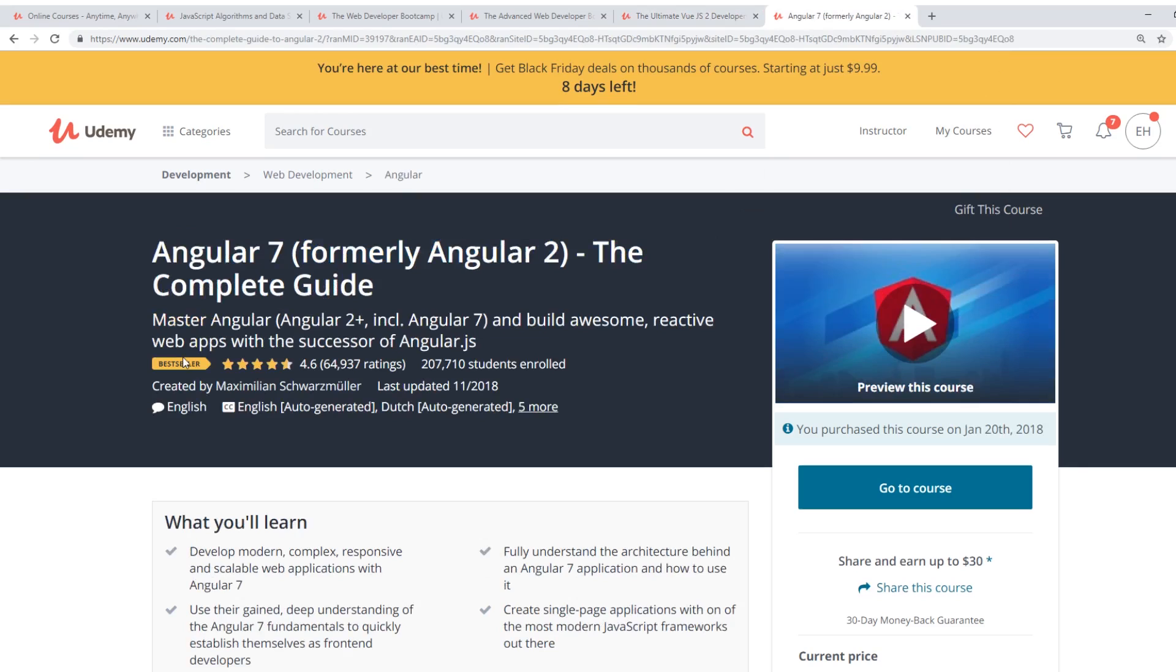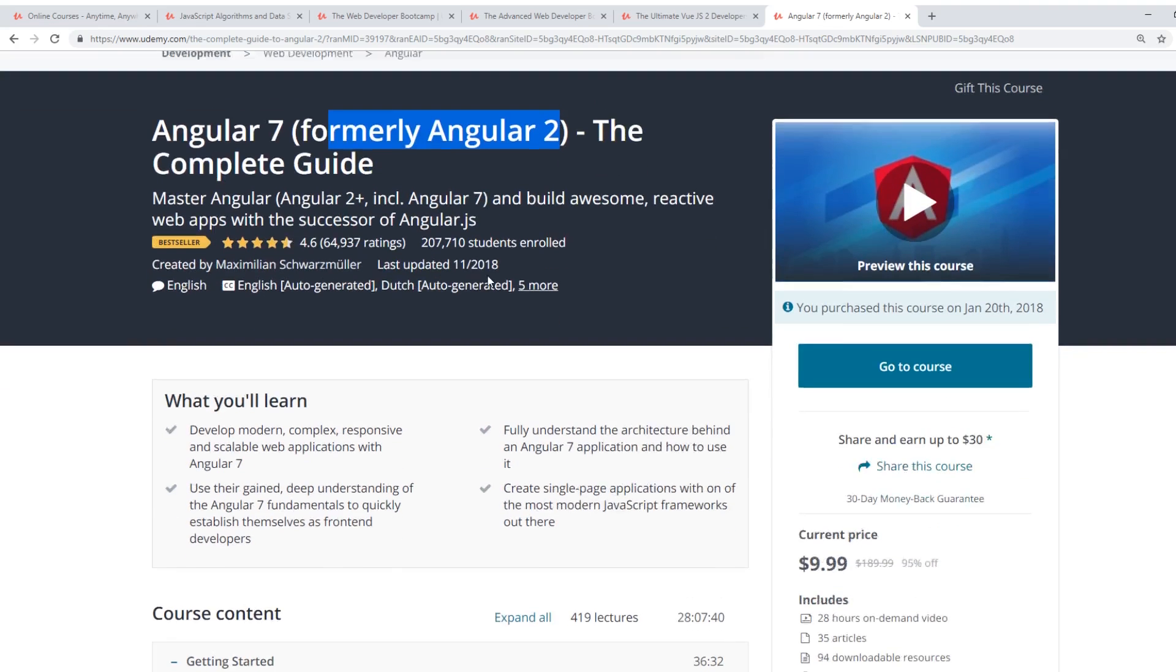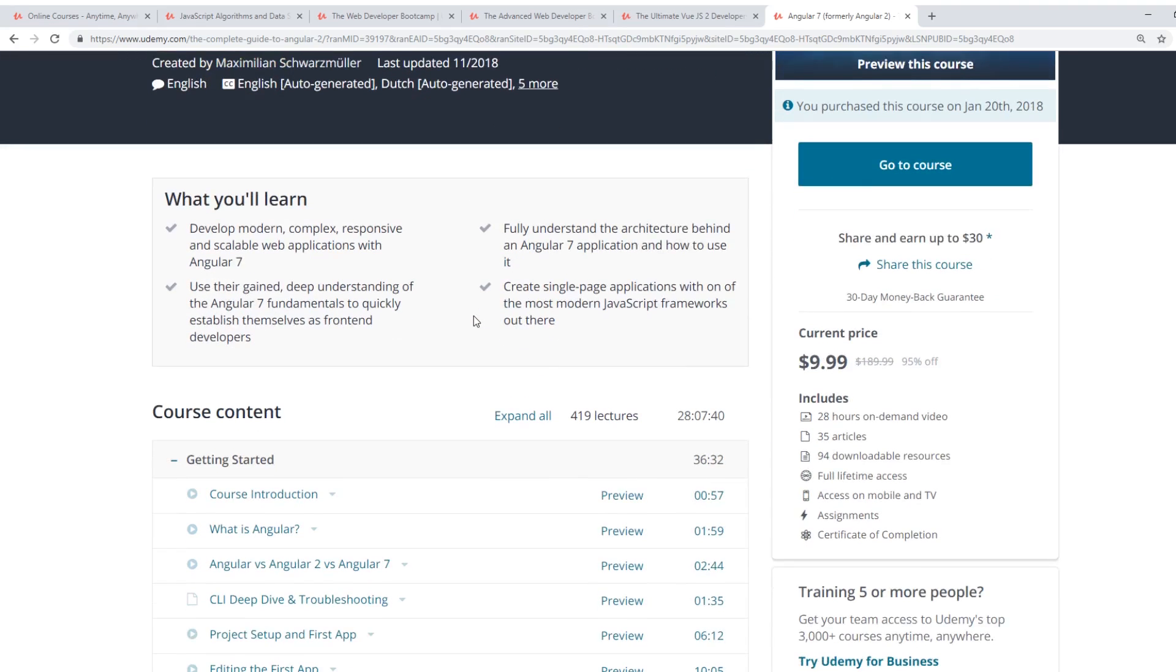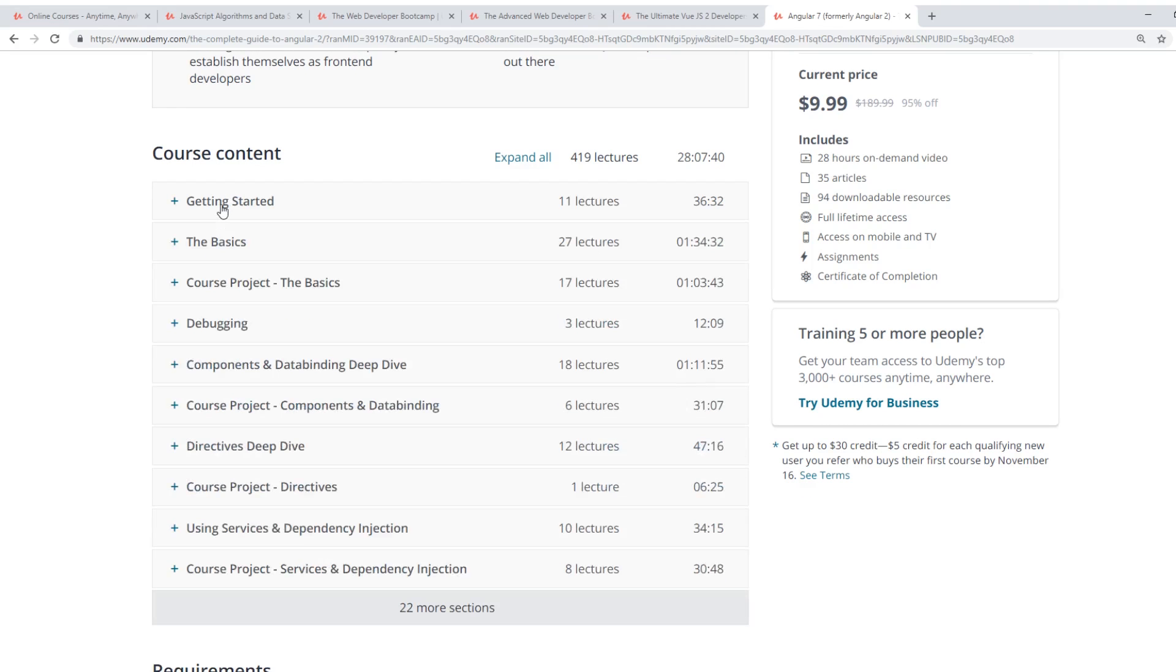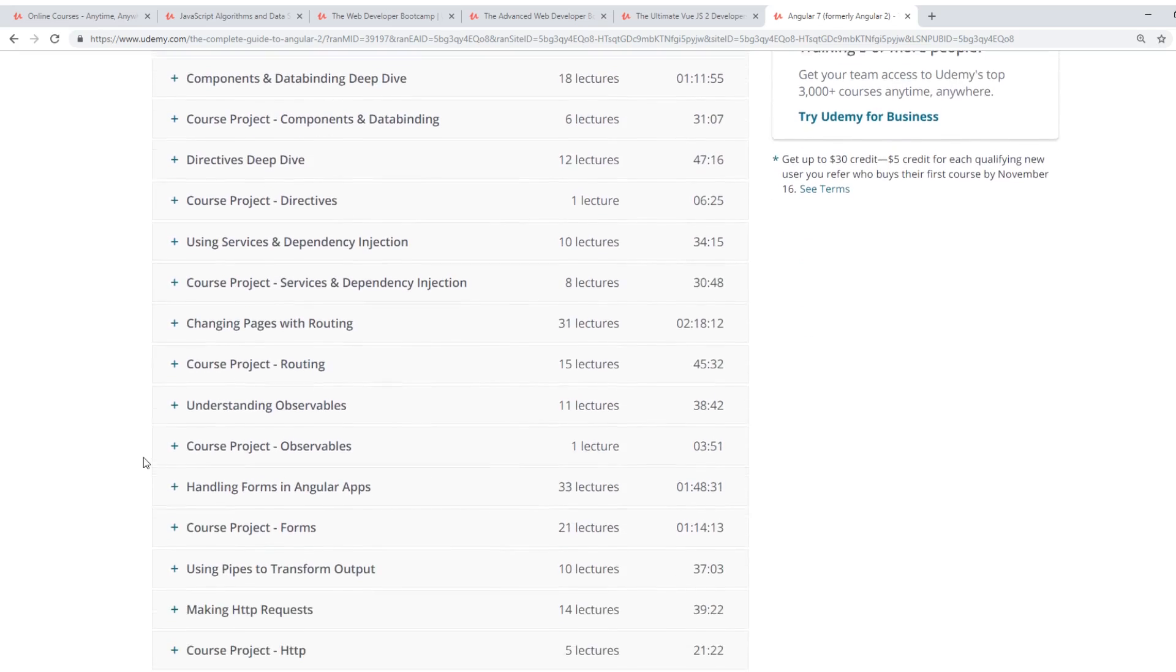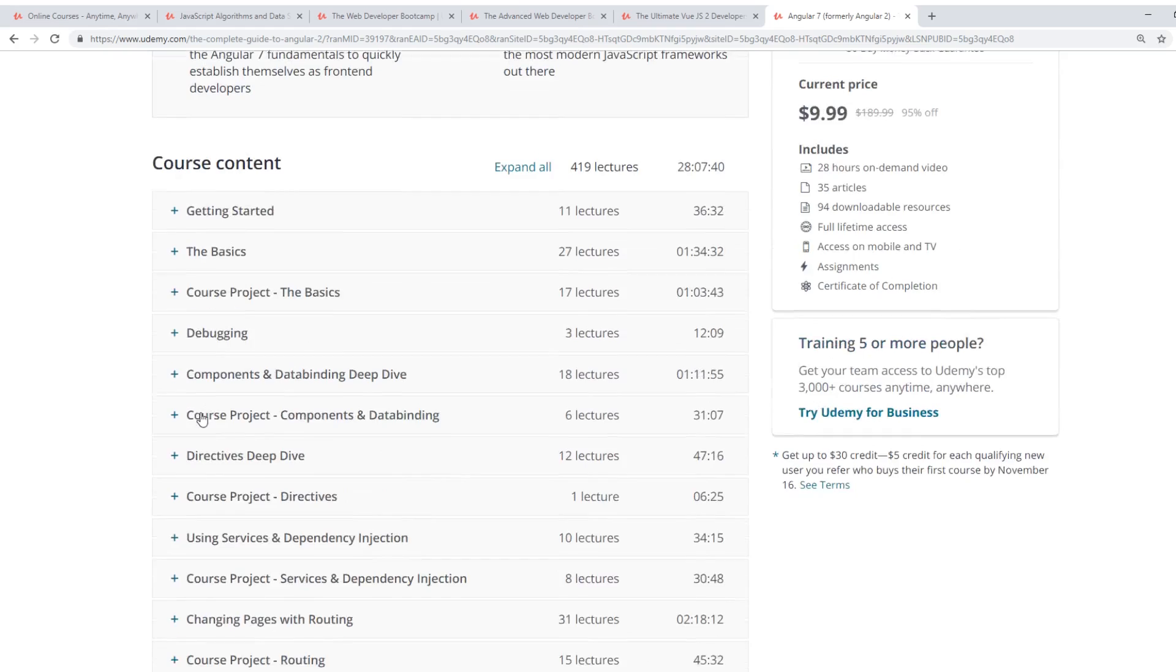And I just threw this in here. Maximilian Schwarzmuller, he does a ton of different courses. This is one of them that I particularly like. It's Angular 7, formerly Angular 2, the complete guide. So he just updated to Angular 7. I haven't seen what he put in there, but he kind of gives every time a new version of Angular comes out, he does a few more extra videos and adds to the course. So he keeps it up to speed. And if something gets deprecated, he usually takes it out. So he's pretty good at updating this course.